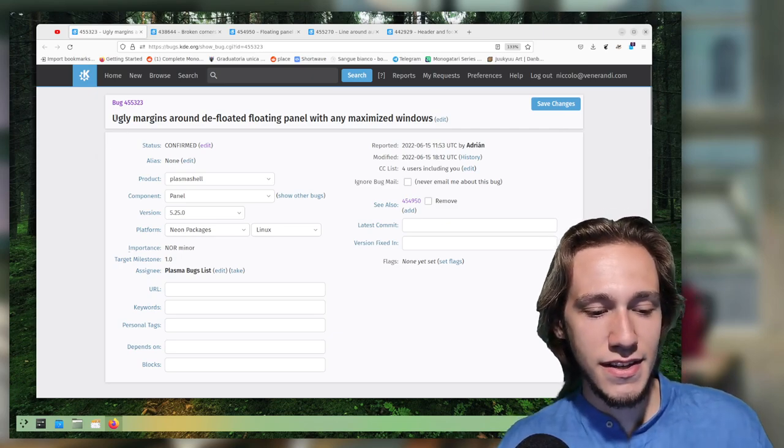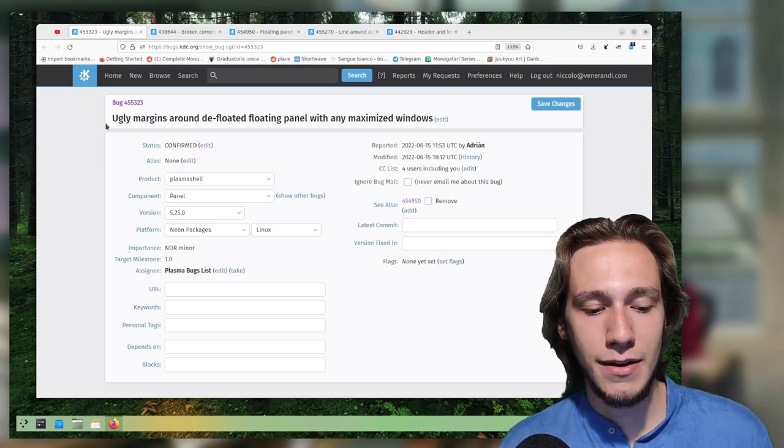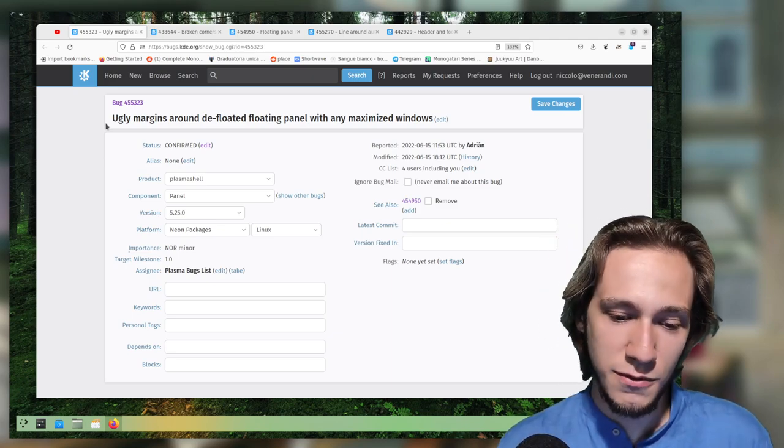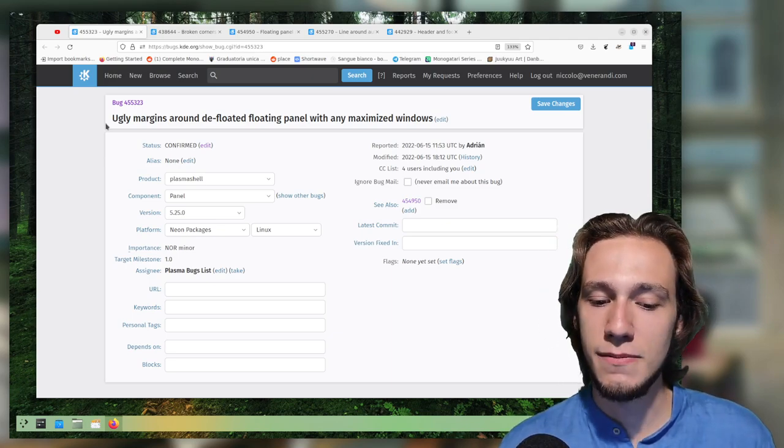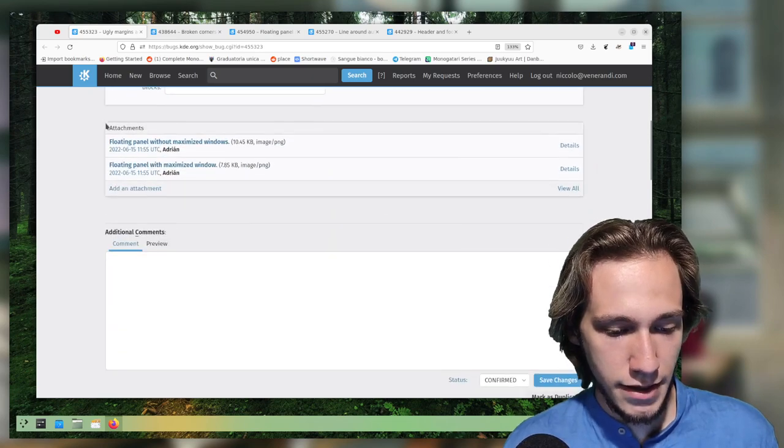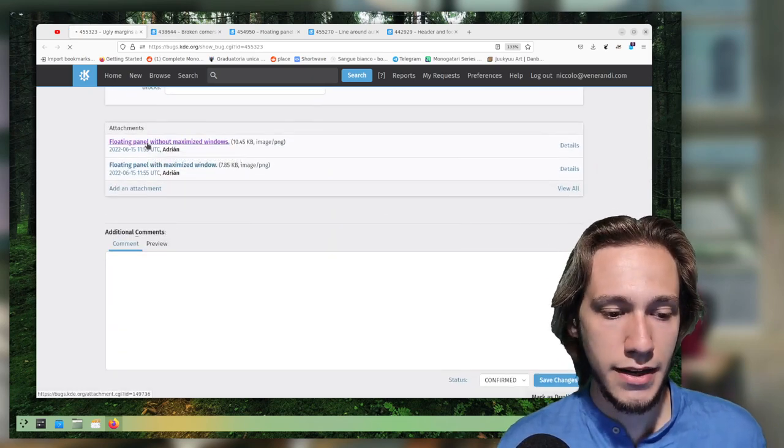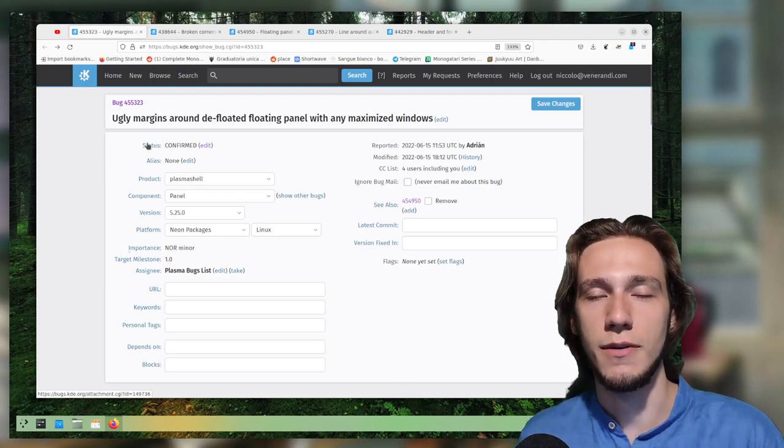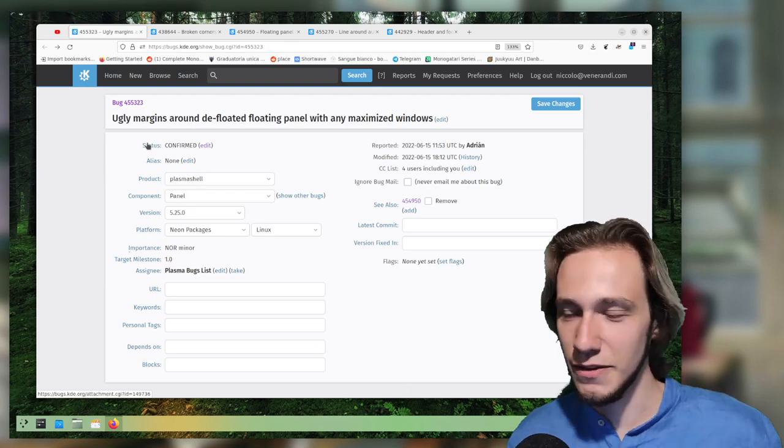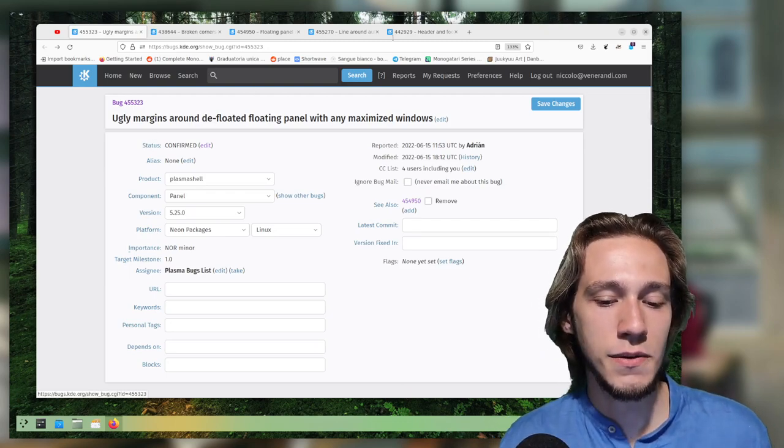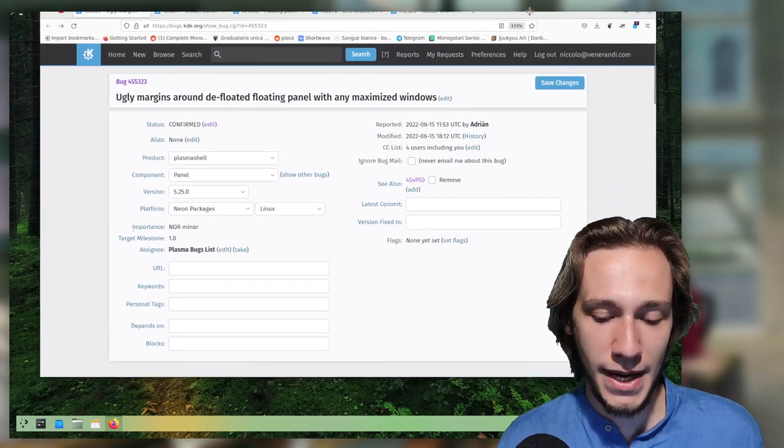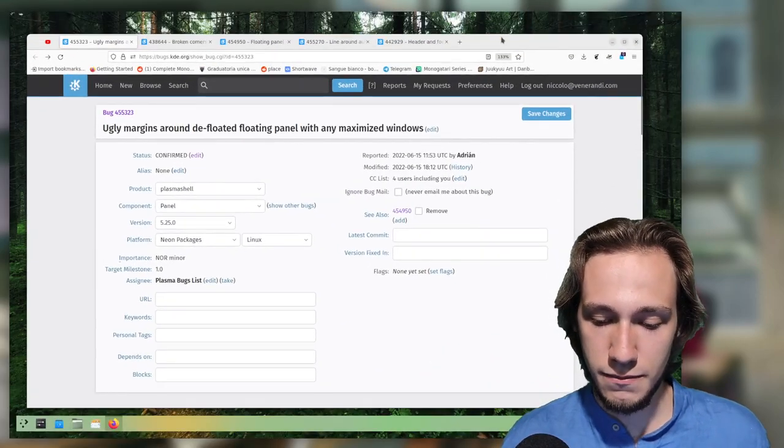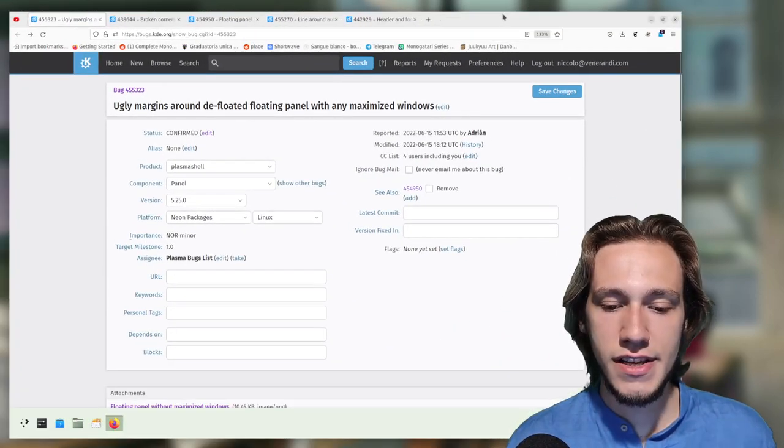So this is the first one, which is ugly margins around the floating panel with any maximized window. If I understood this correctly, this is a Wayland only bug. Wait, sorry, I was talking about another bug. Yes, this one is Wayland X11 and it was actually by design.